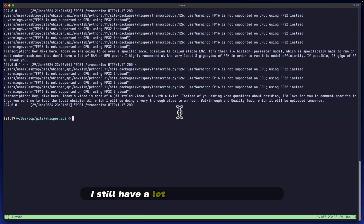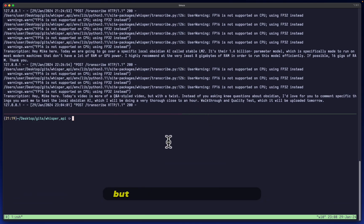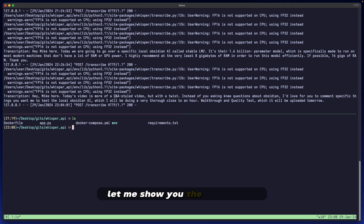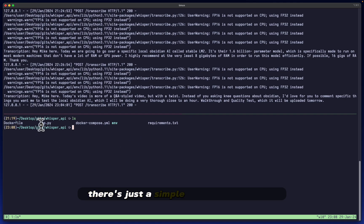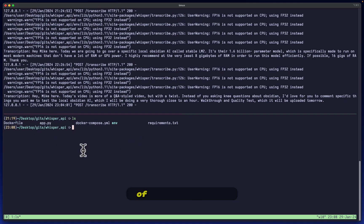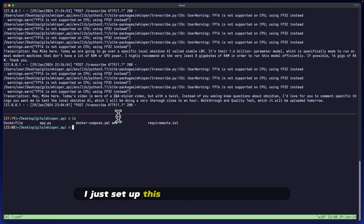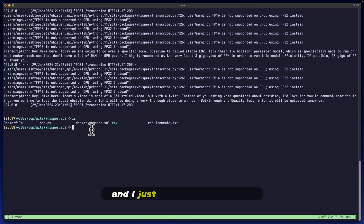Now, of course, I still have a lot of cleanup work to do, but I'm making it very simple. It's going to be within a Docker container. Let me show you the files so far. There's just a simple app that is running using Python. Everything else is using Docker to run it. I just set up this environment out of habit and I just troubleshoot it here.